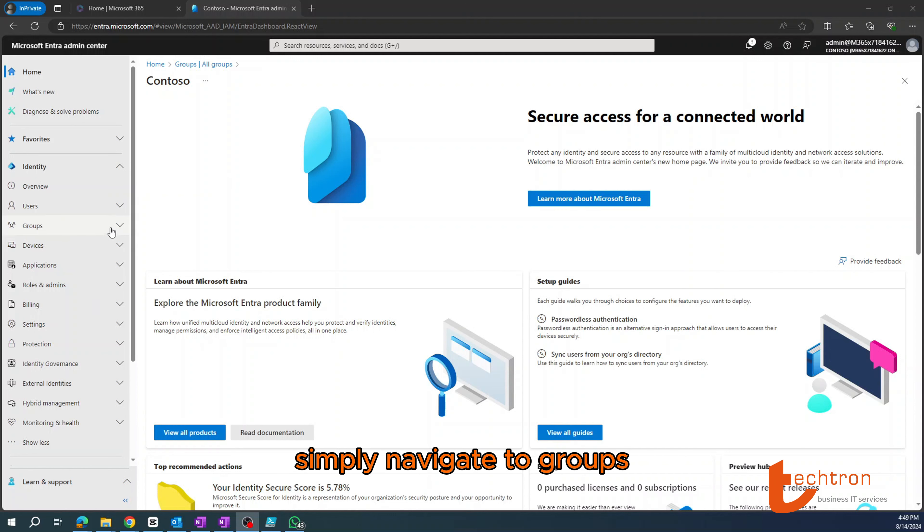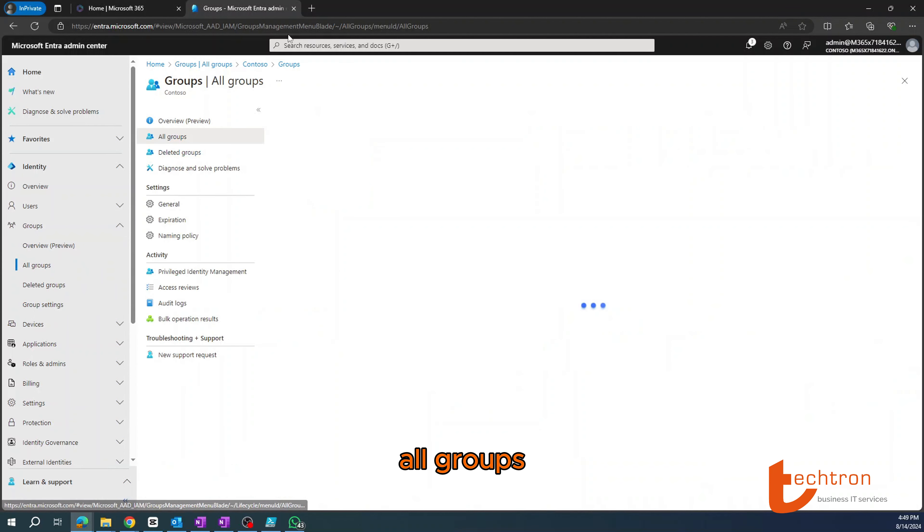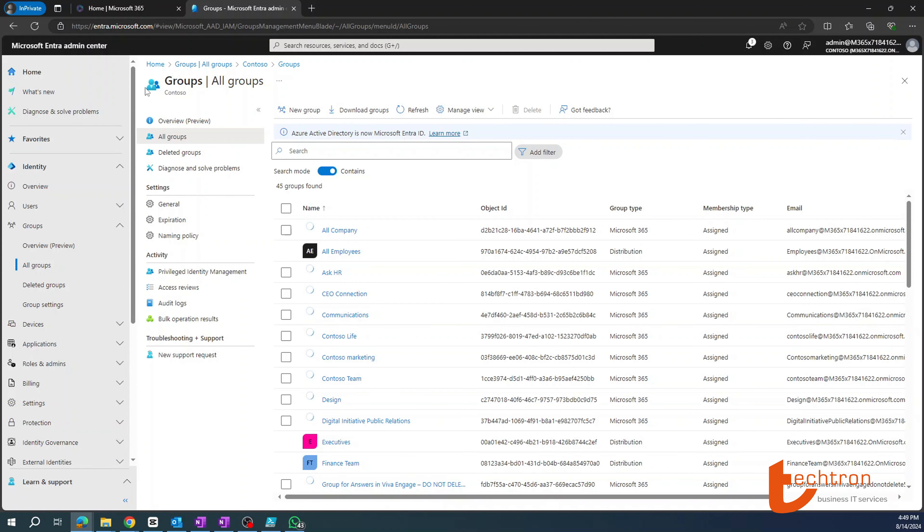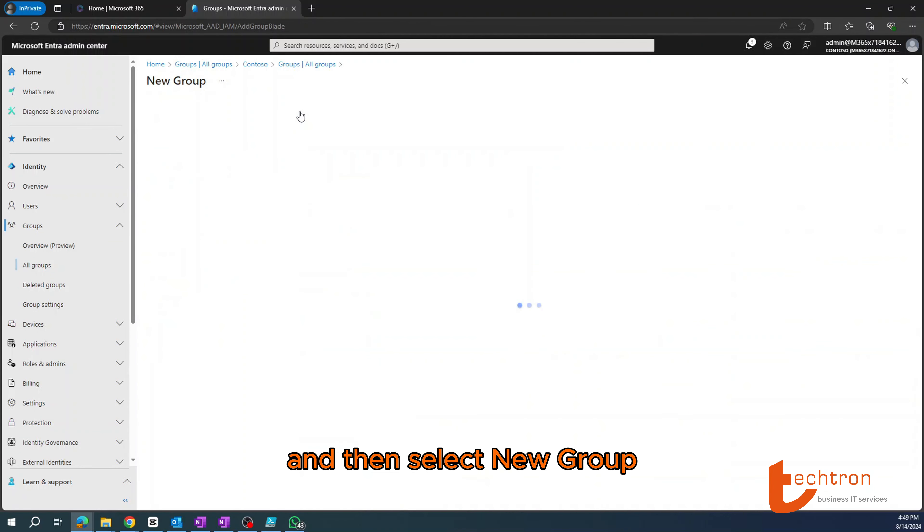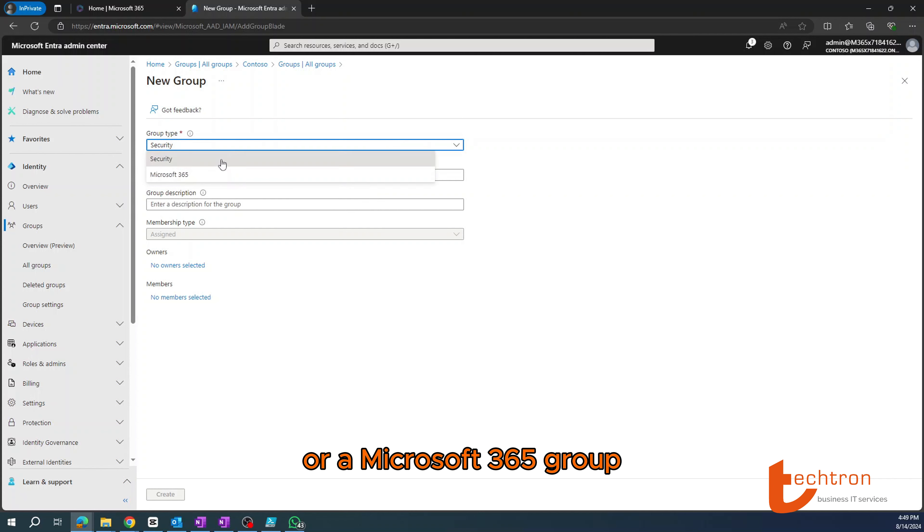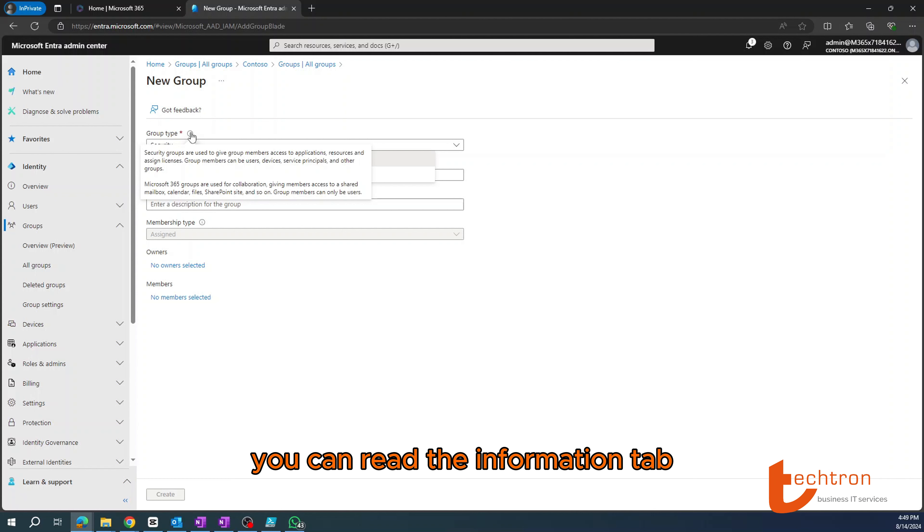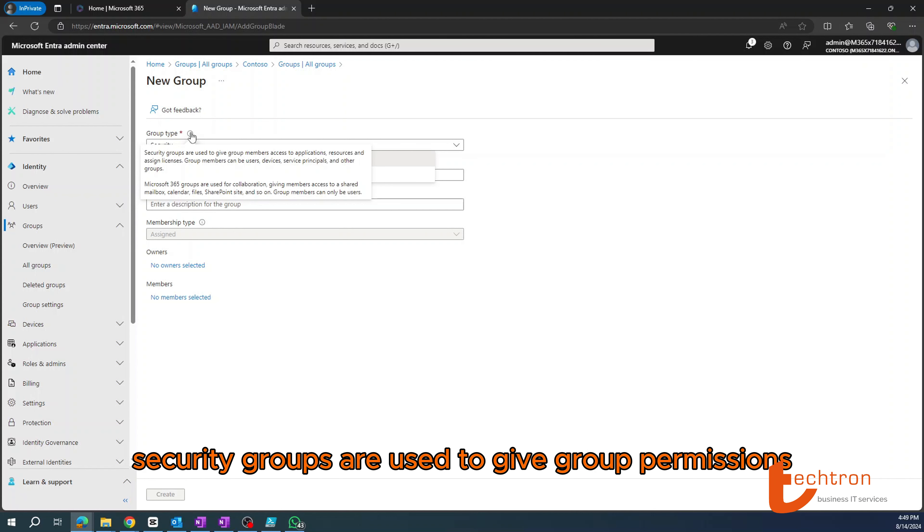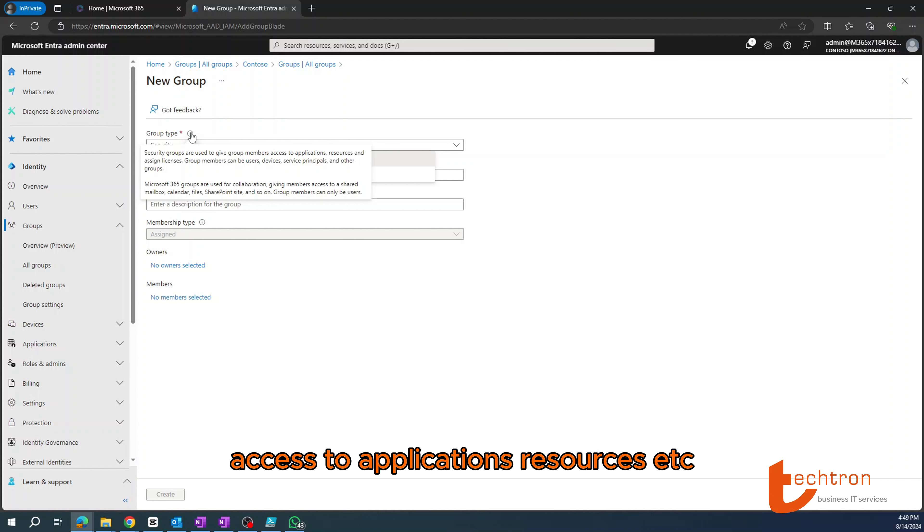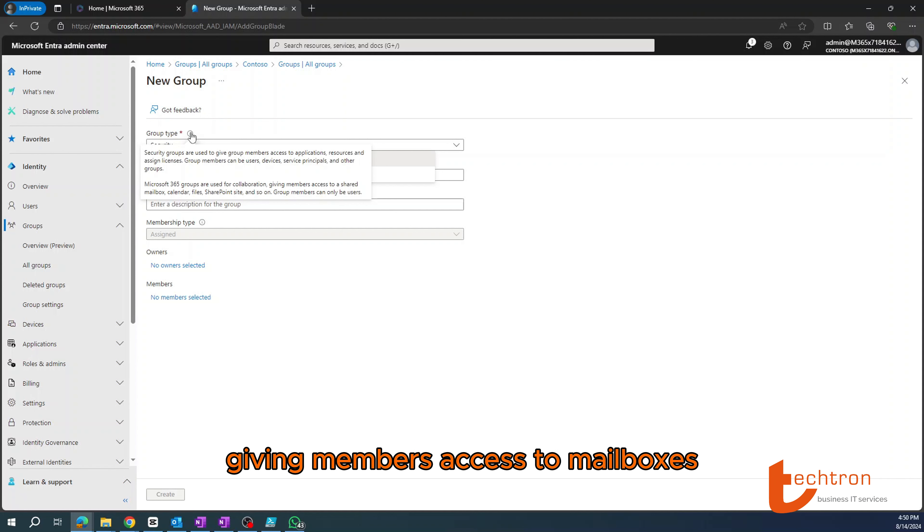To create groups in Microsoft Enter Admin Center and identity simply navigate to groups, all groups and then select new group. Then you'll have the option to either create a security or a Microsoft 365 group. To ensure that you create the correct group, you can read the information tab to get a better understanding. Security groups are used to give group permissions, access to applications, resources, etc.